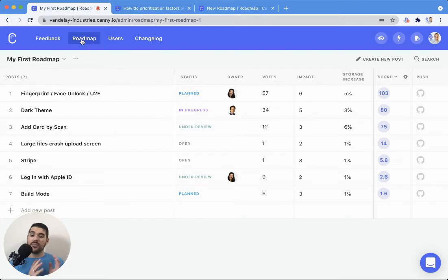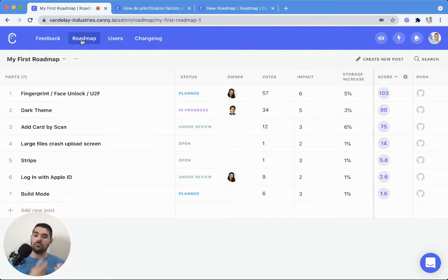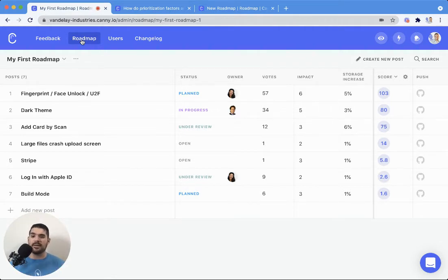Now what the roadmap allows you to do is pull posts from your Canny board and then determine what do we want to build next. That's really the goal of this roadmap.